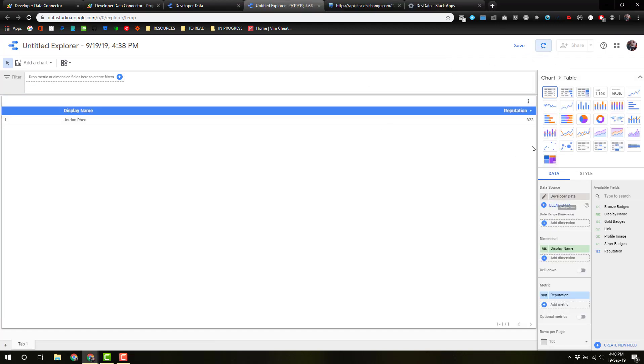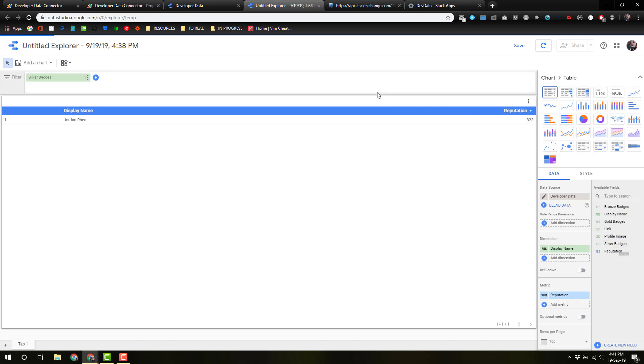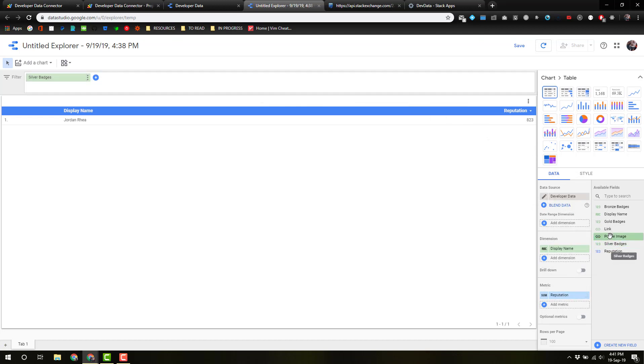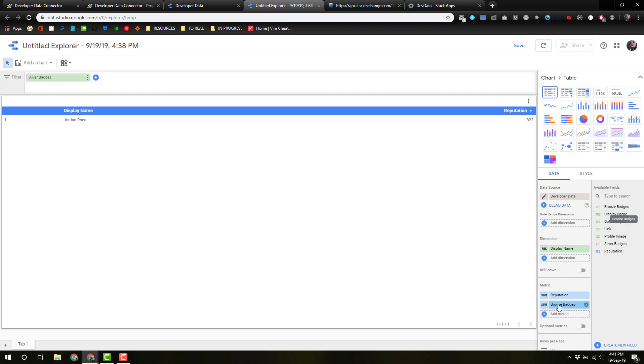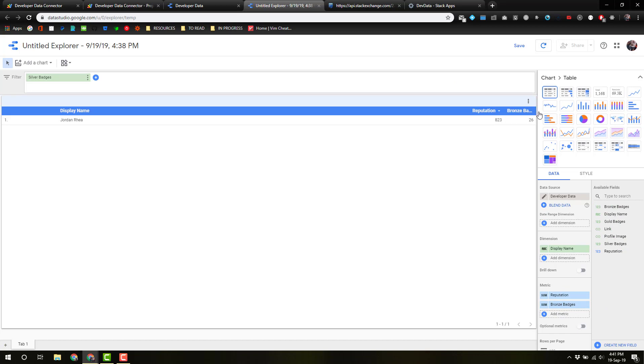Now, you can actually add things to this. I don't want it to be a metric. I want to actually add it to the... Let's see my bronze badges. Let's add this to the table. All right, easy. Returning a lot of data.